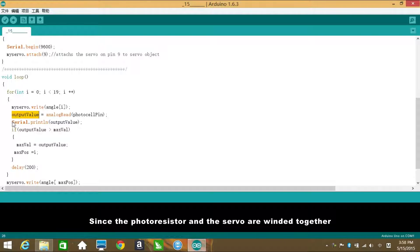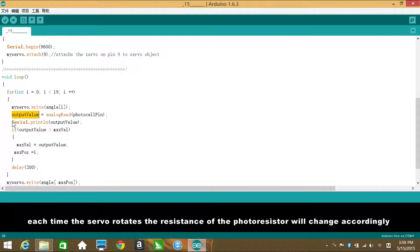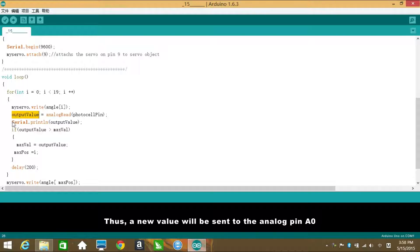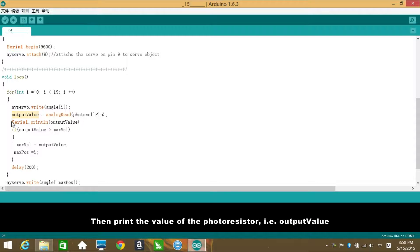Since the photoresistor and the servo are winded together, each time the servo rotates, the resistance of the photoresistor will change accordingly with a different light intensity. Thus, a new value will be sent to the analog pin A0.